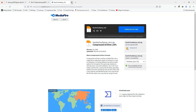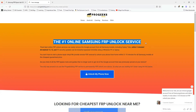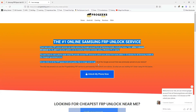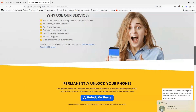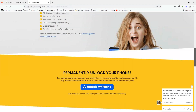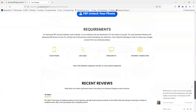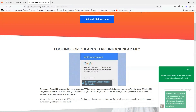We also provide SAM-AW FRP unlock service for all Samsung models that can bypass any Samsung model running the latest Android version. So if this video does not work for you in the future, you can try our paid service as well. We provide live chat support and our service is online almost 18 hours a day.